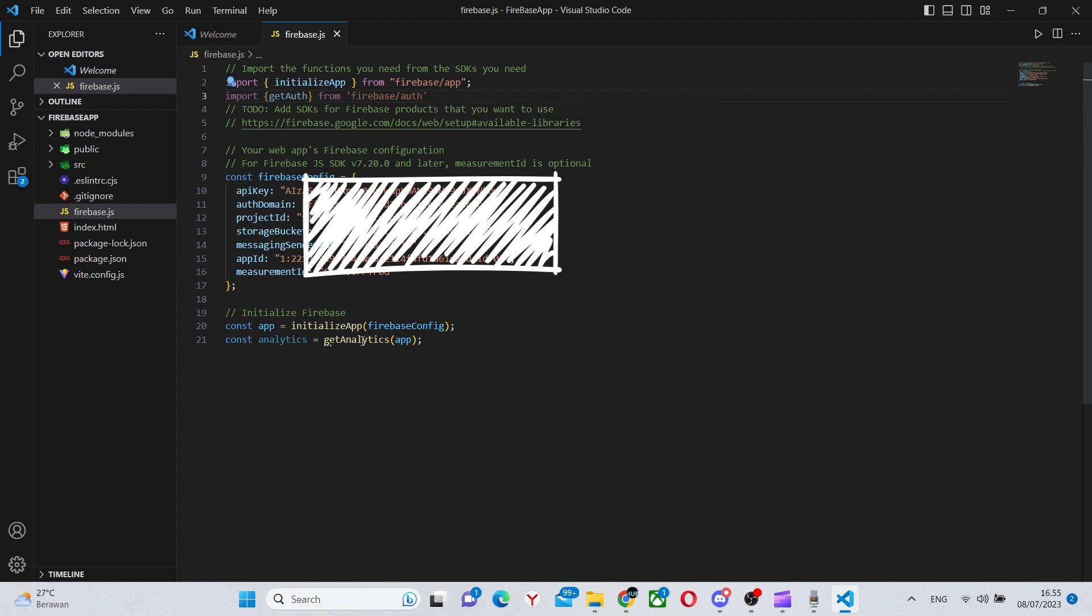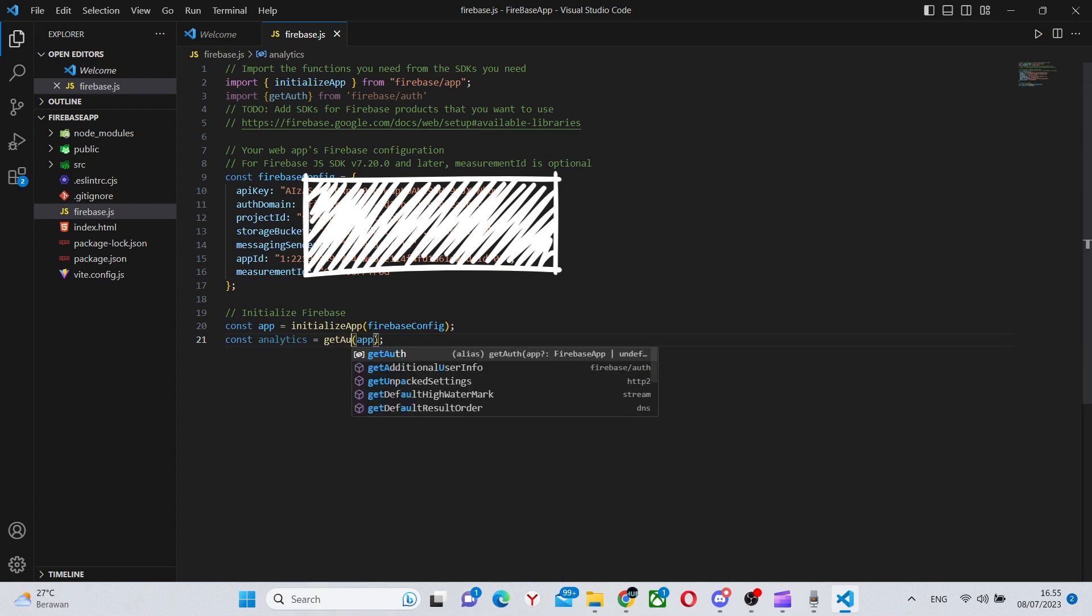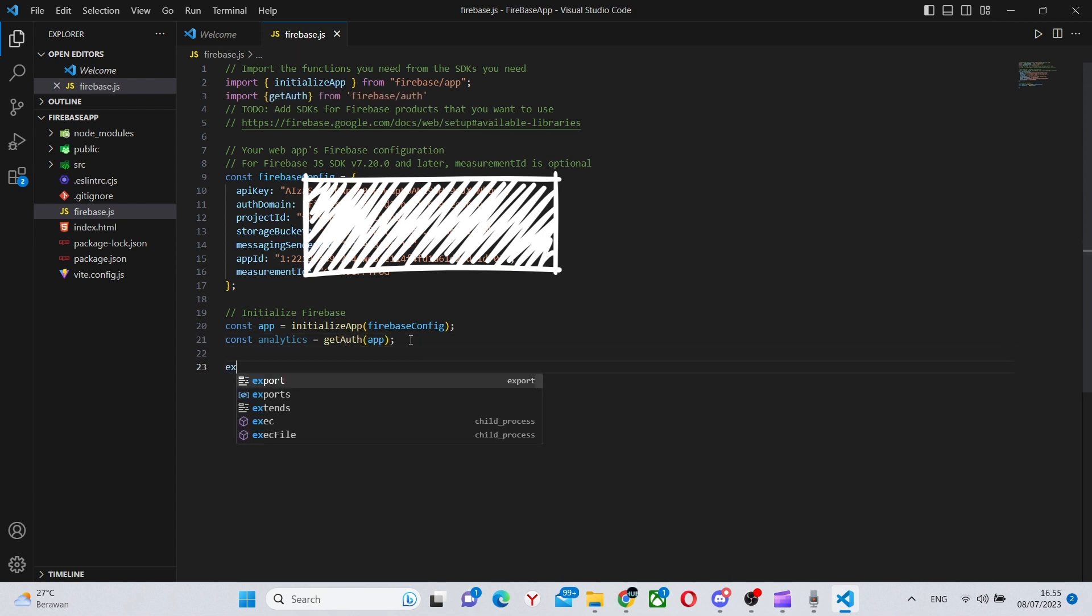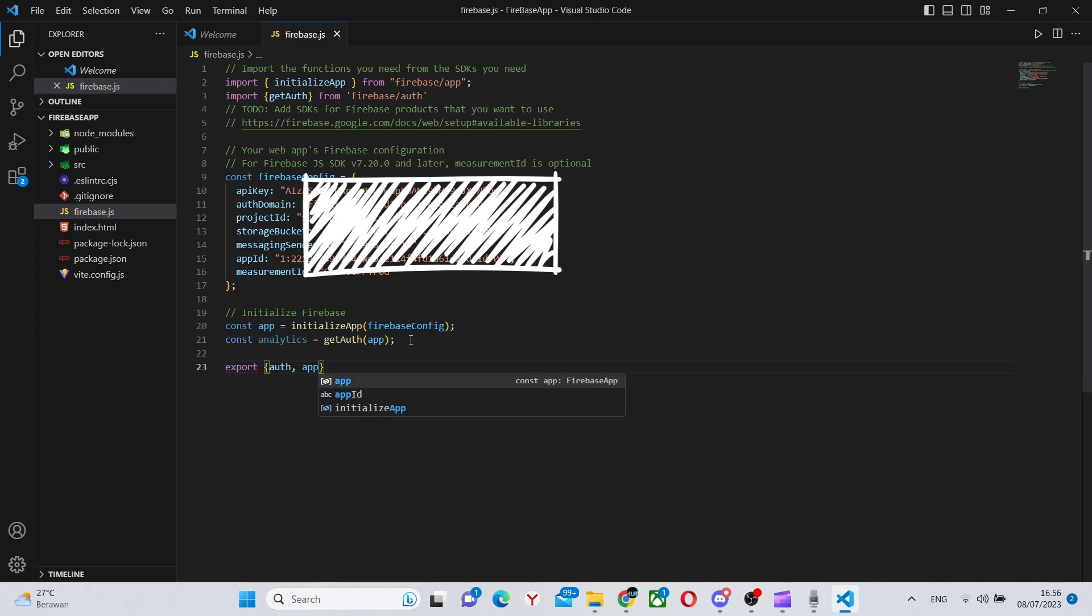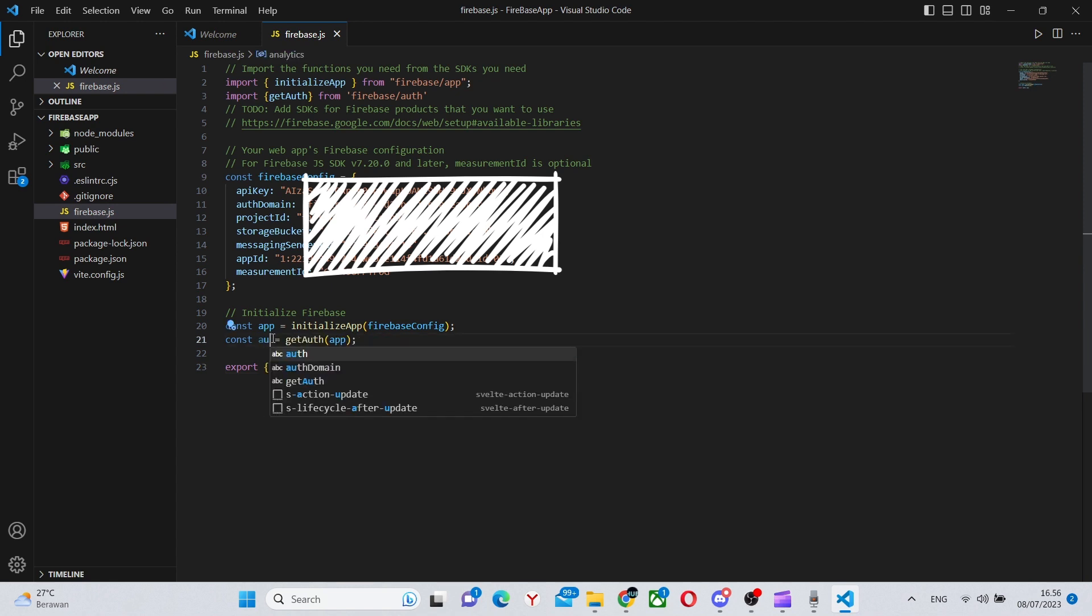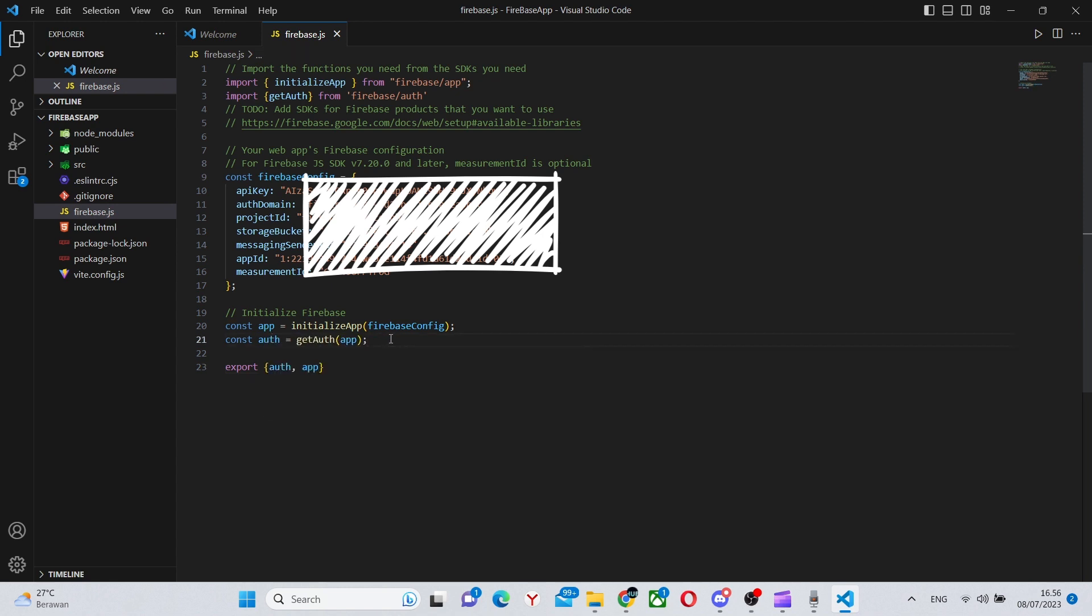Also you will need to change the bottom line which will be getAuth instead of getAnalytics. And we will also need to export all this so we can say export auth and app. Although as you can see, auth isn't defined because we actually need to change the name of the variable.